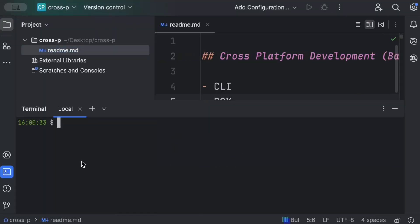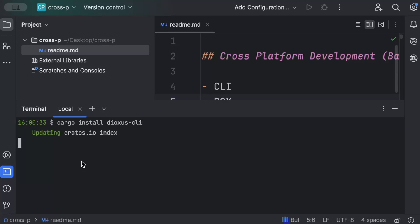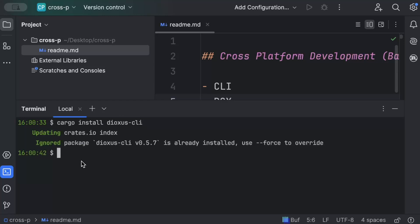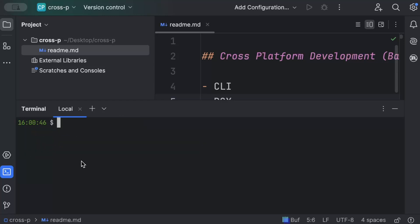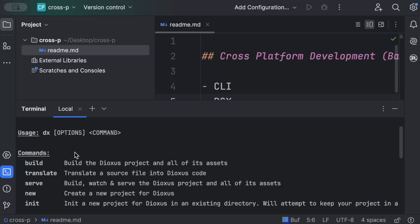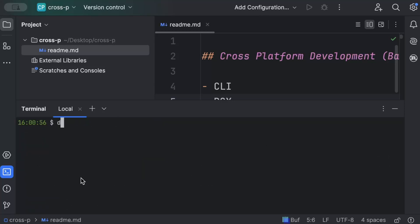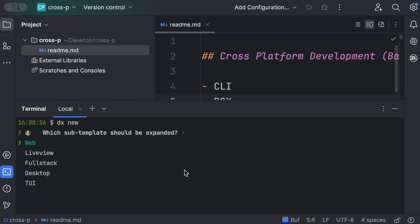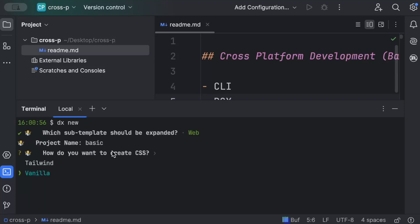First, make sure you are in a nice clean project and open your terminal. If you don't have Dioxus CLI installed, run the command `cargo install dioxus-cli`. For me it's already installed so it will be ignored. You can also run `dx help` to see all possible commands. To add a new project, just run `dx new`.